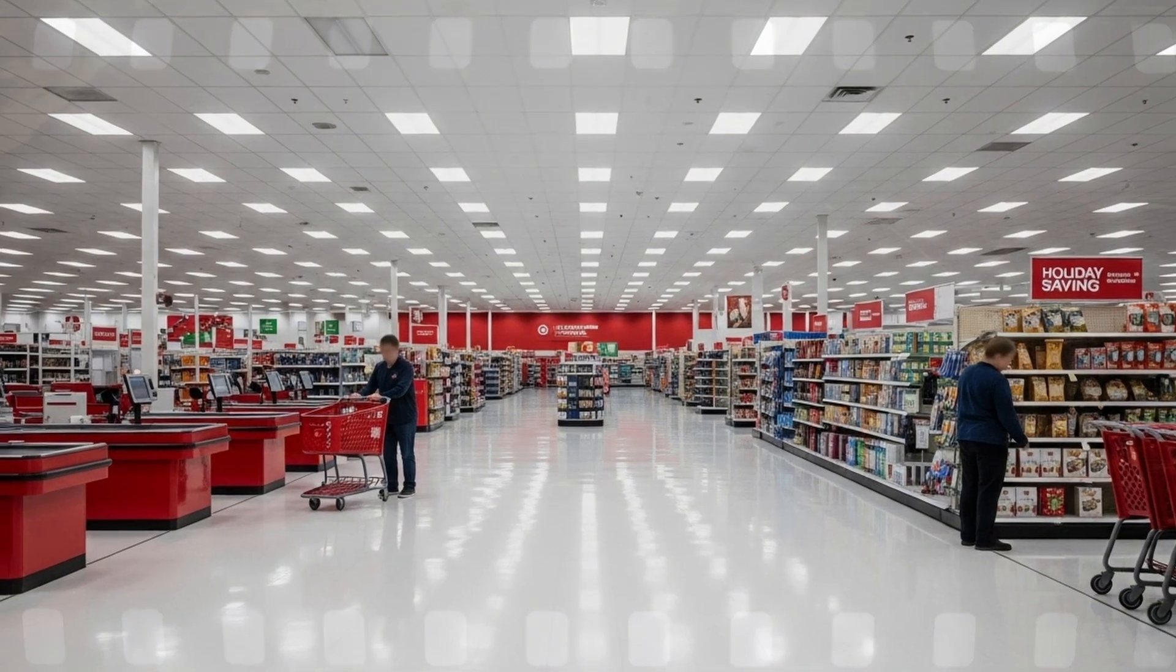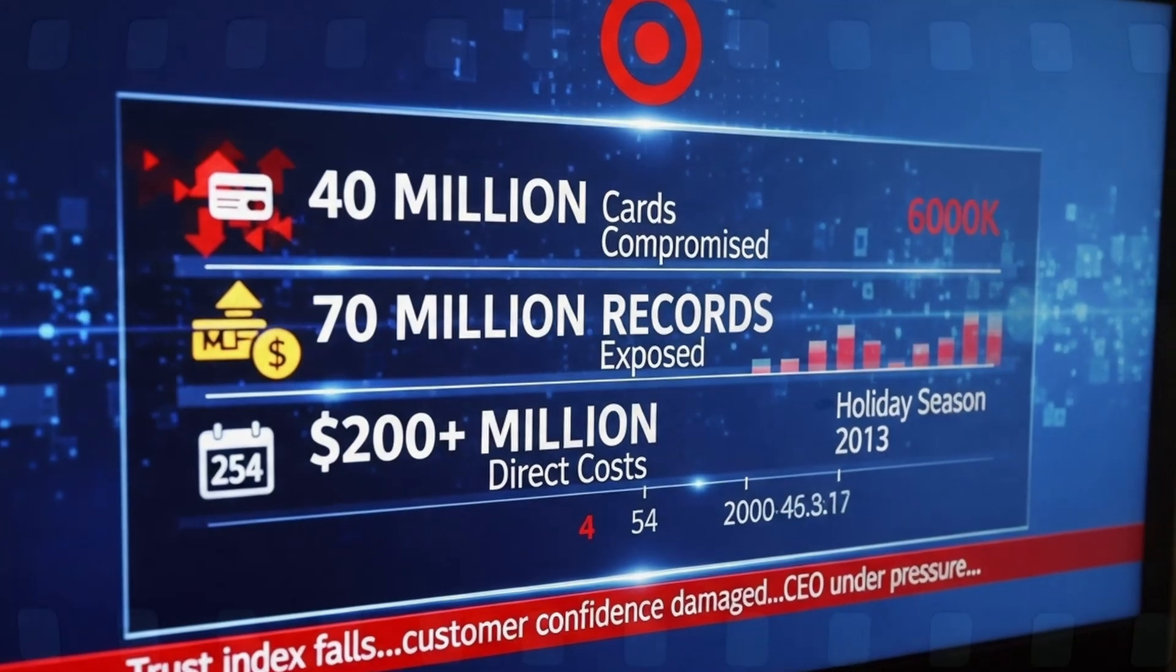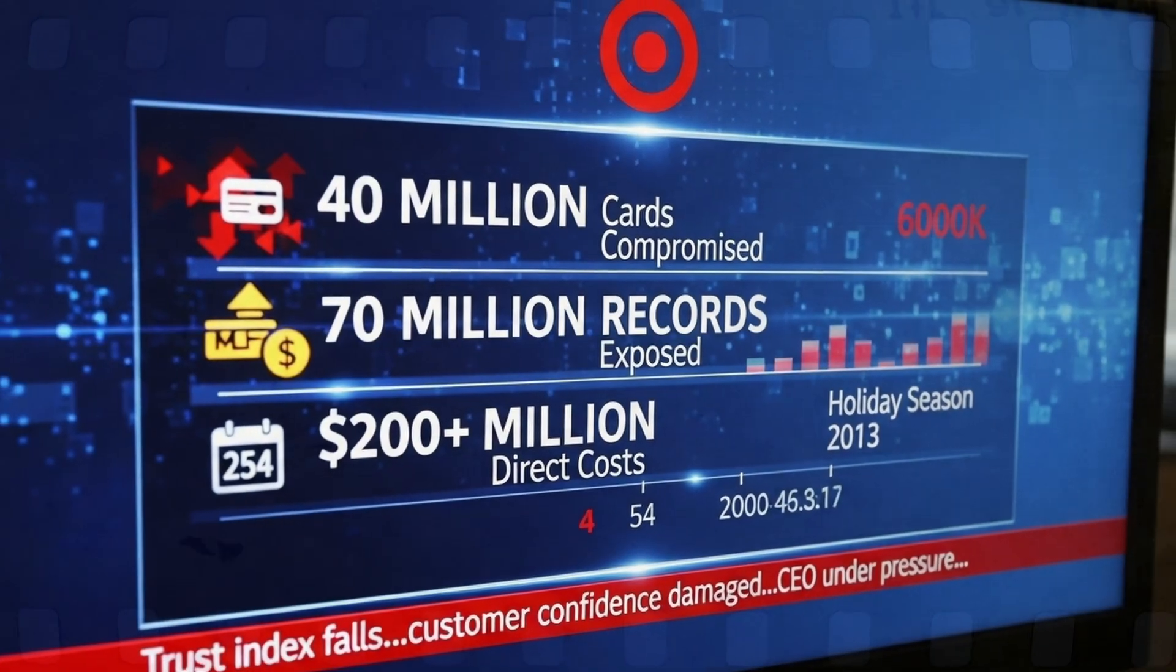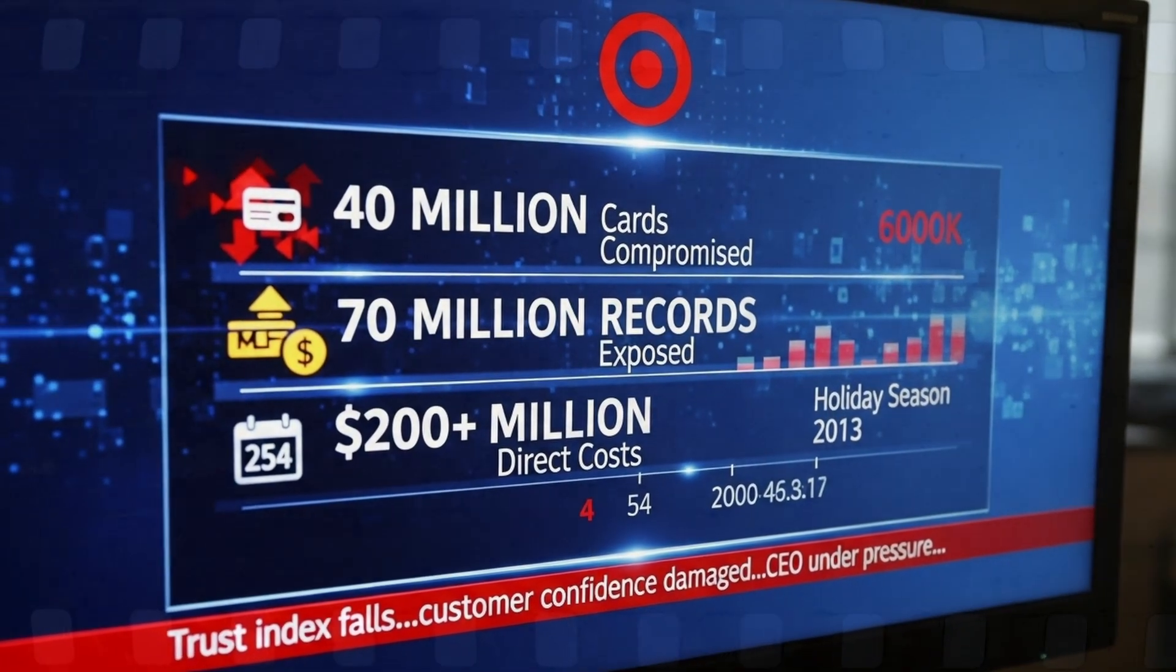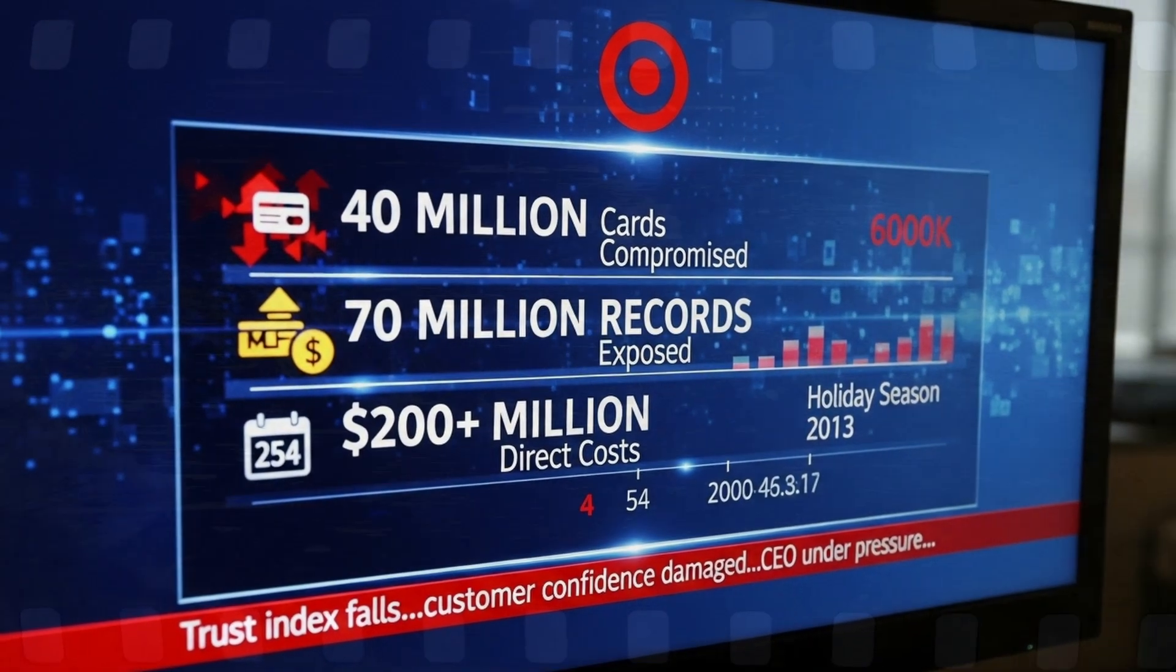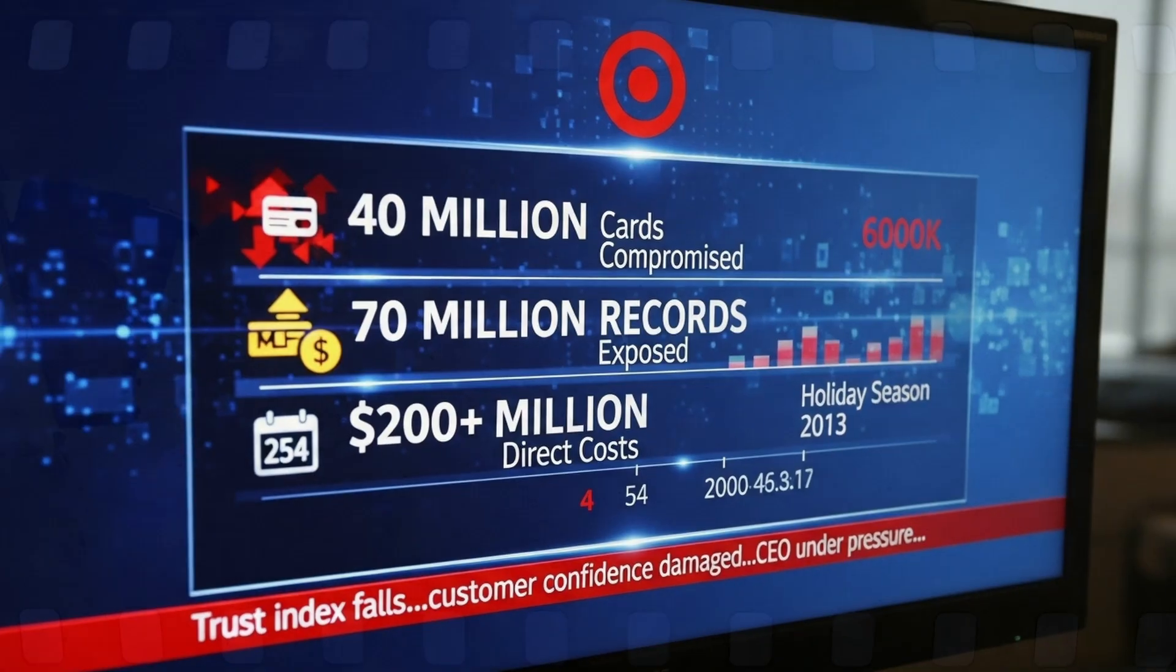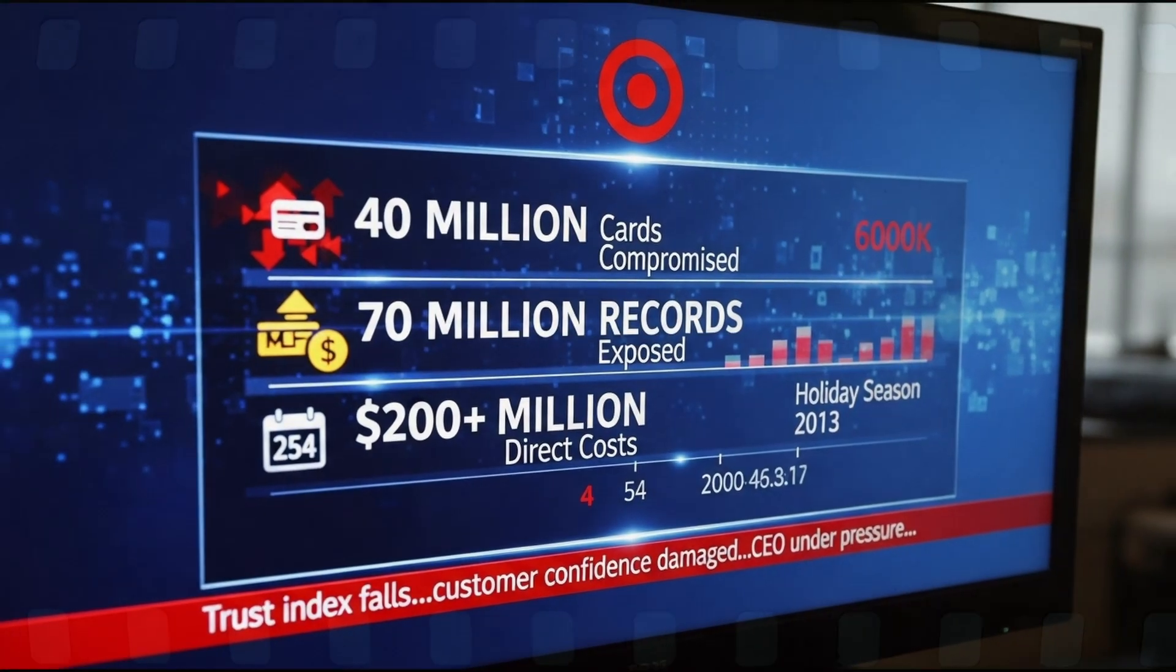Holiday sales plummet. Customers feel betrayed. The attack cost Target over $200 million in direct damages and immeasurable trust.